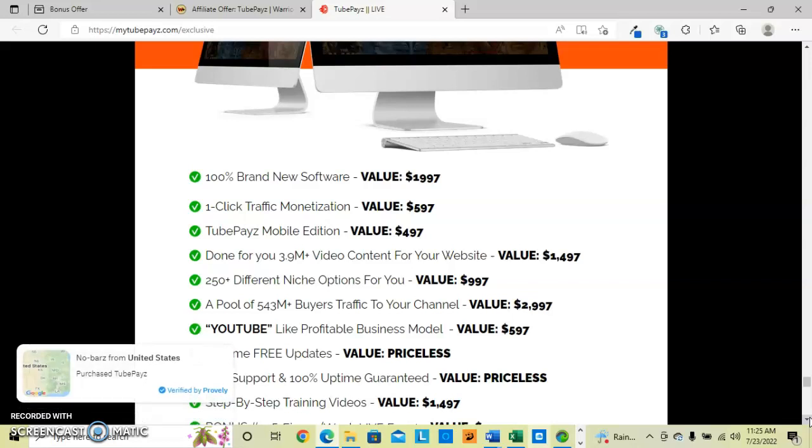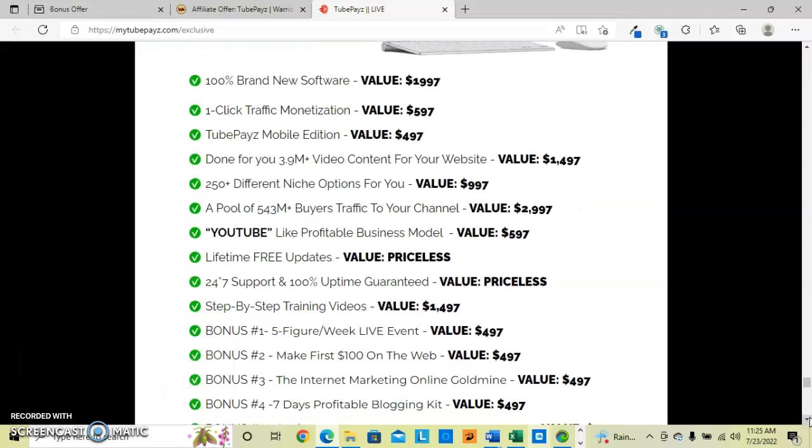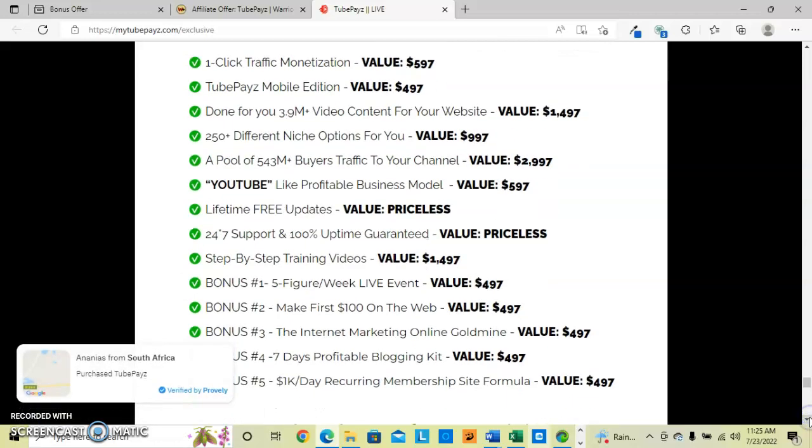They also quote the YouTube-like profitable business model with lifetime free updates. Priceless is how they value that. 24-7 support and 100% uptime guaranteed. Again, they have the value as Priceless. Step-by-step training videos.